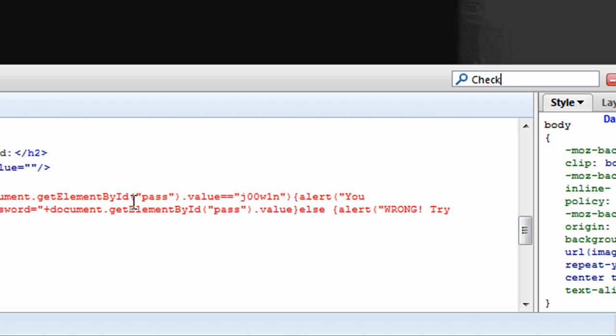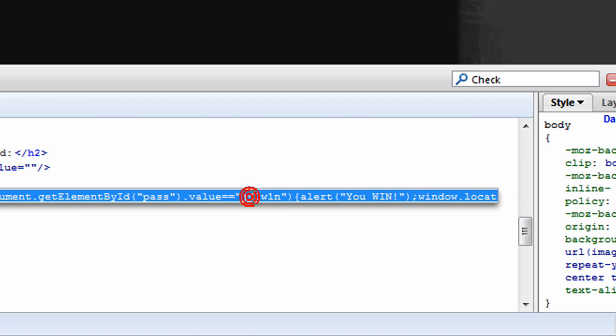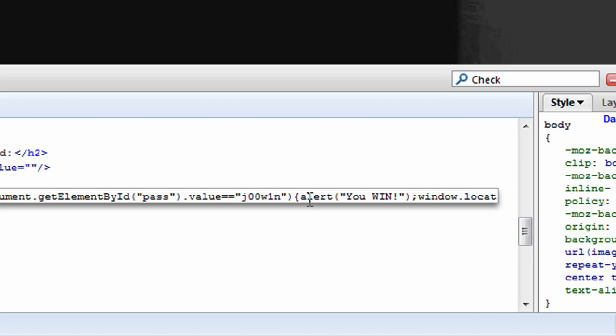And if the pass is the value of gwin, then it's going to give us a JavaScript alert saying you win. So,